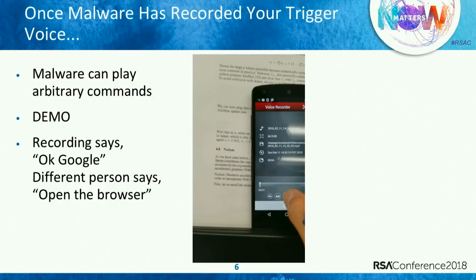That malware can play those commands back and trigger actions on your assistant. If you've got that assistant hooked up to your house — unlocking the door, disabling the alarm system — and it knows where you live. There are two primary security assumptions in the security models with AI assistants that we're going to show aren't really that strong.